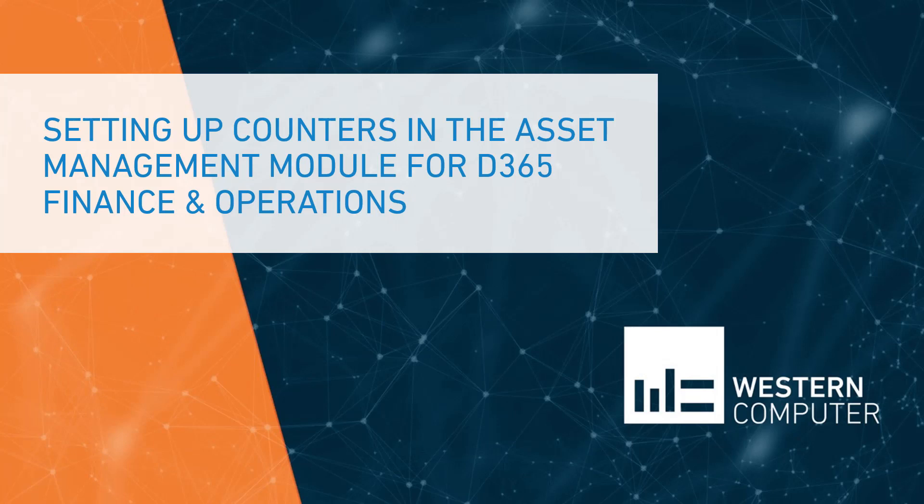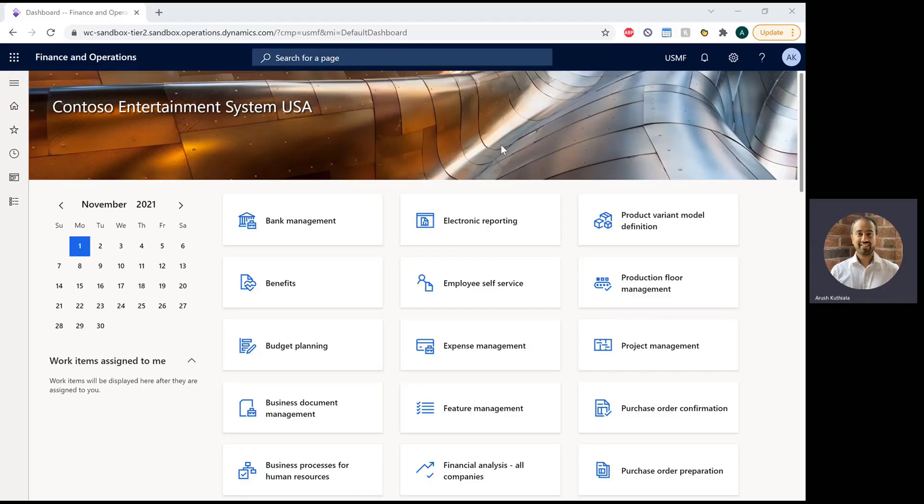Hello, everyone. My name is Arush Kutiella. I'm a Functional Consultant with Western Computer, and today I'm going to show you a new feature within the Asset Management module.